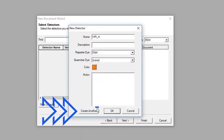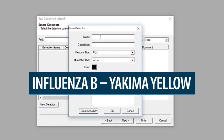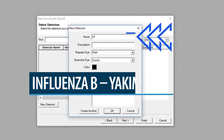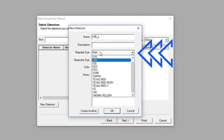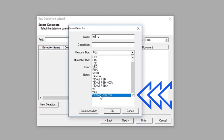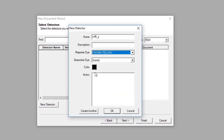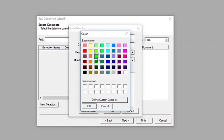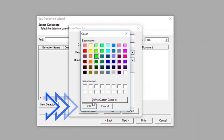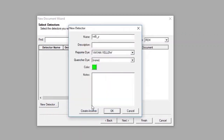To create another detector, click the Create Another button. To create the Influenza B Yakima Yellow detector, type INF_B into the Name box. Leave the Description box blank. Set the Reporter dye to Yakima Yellow, but leave the Quencher dye set to None. Select green as the color of the INF_B detector indicator, and click OK to return to the New Detector screen.